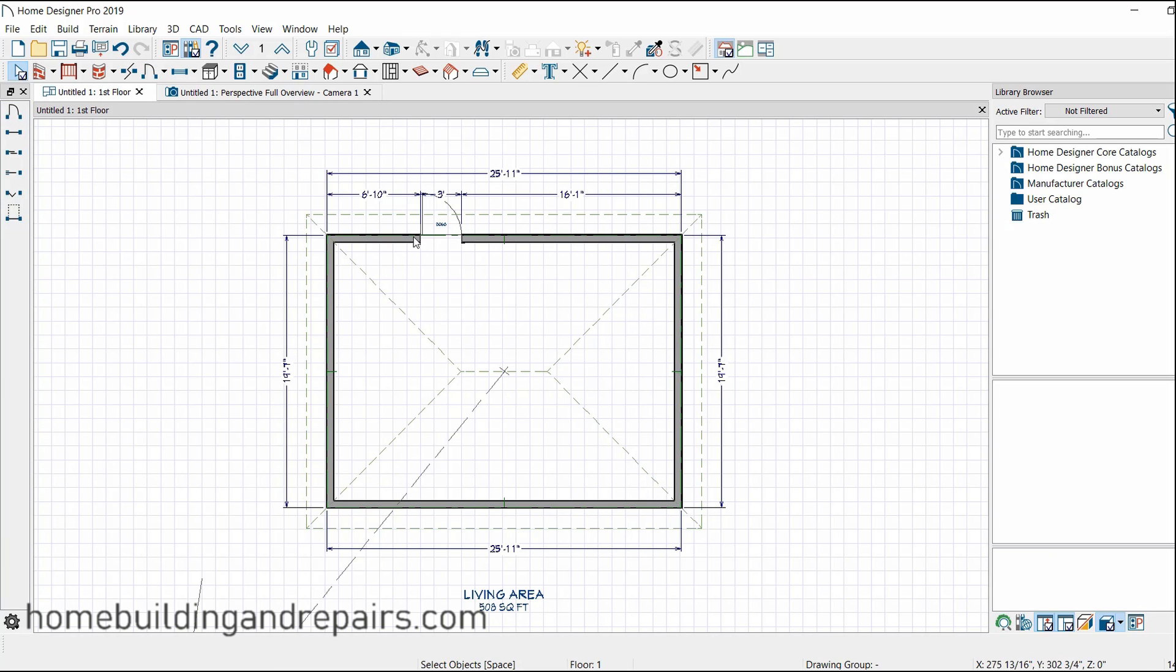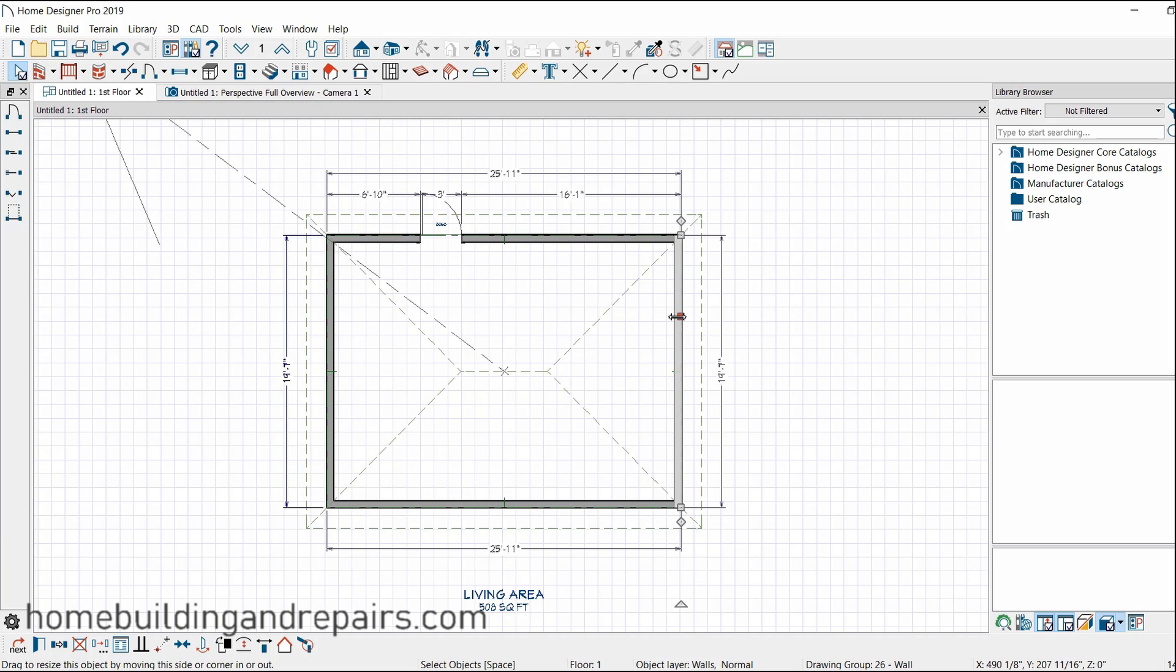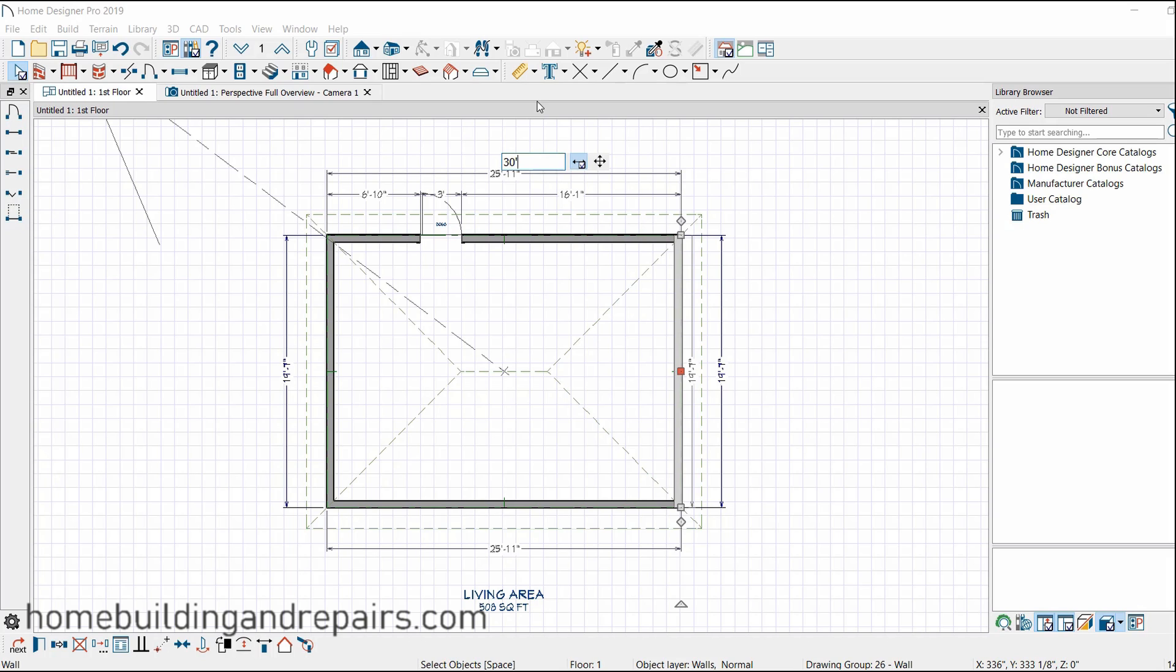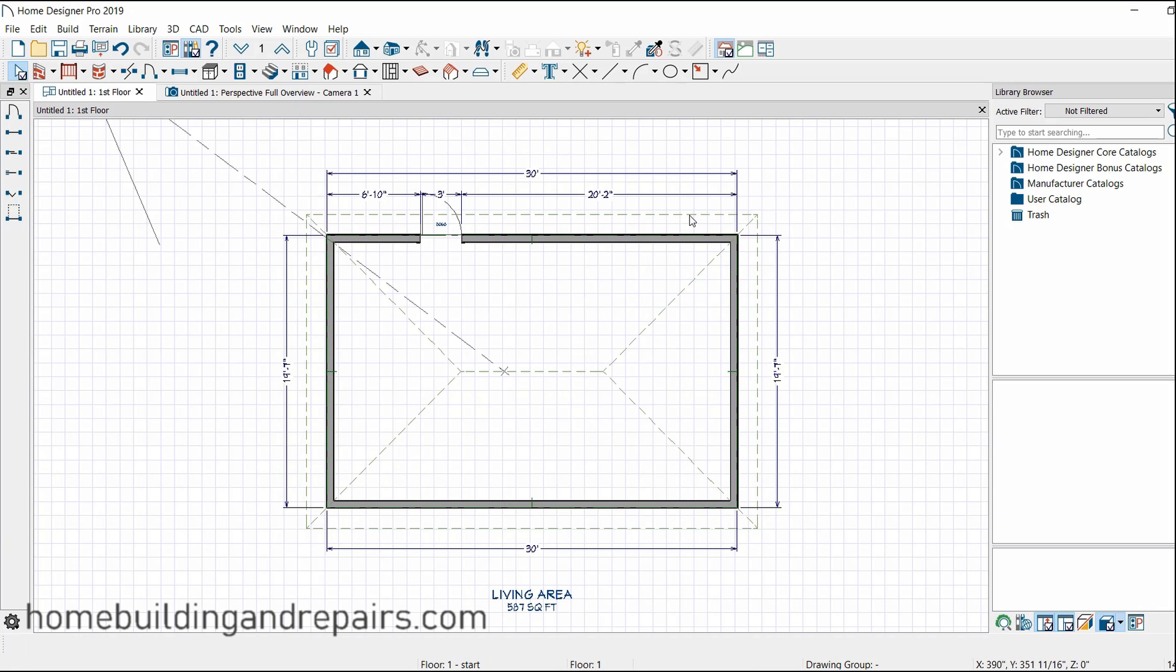So if I want to make this 30 feet, I'm simply going to click on this wall and click this. And you can see this wall still highlighted. And then I'm going to type in 30 feet. So that's going to be 30 with the apostrophe representing feet. 30 feet, the quote keys on your computer keyboard will represent inches 30 feet. And I'm just going to click off of it. And I now have a 30 foot.